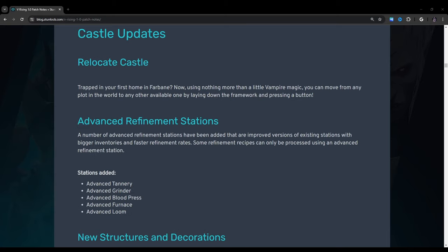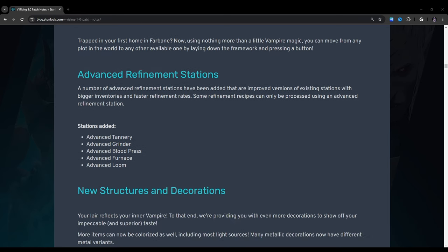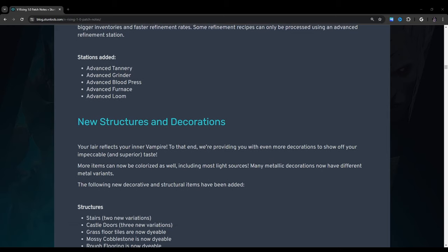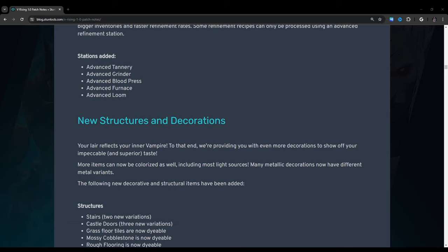Castle updates: Relocate castle. Trapped in your first home in Farbane? Now using nothing more than a little vampiric magic, you can move from any plot in the world to any other available one by laying down the framework and pressing a button. Advanced refinement stations: A number of advanced refinement stations have been added that are improved versions of existing stations with bigger inventories and faster refinement rates. Some refinement recipes can only be processed using an advanced refinement station. Stations added: Advanced tannery, advanced grinder, advanced blood press, advanced furnace, advanced bloom.